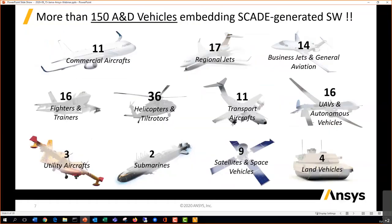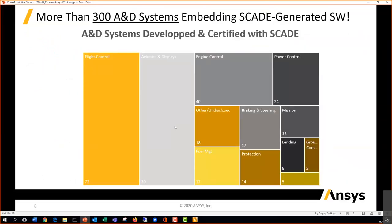The Scade tools have been used in many applications and programs — several commercial aircraft, including 11 commercial aircraft programs, but also regional jets, business jets, helicopters, etc. Scade is currently embedded in more than 300 aerospace and defense systems, where it has been used for engine control, flight control, avionics display, and similar applications. For instance, the A320 flight control has been designed using Scade.